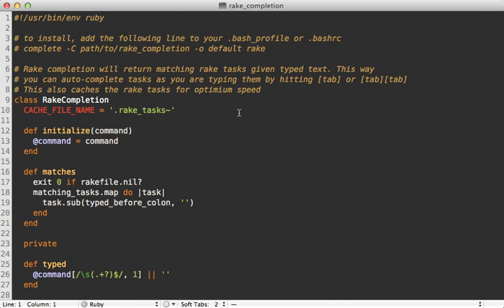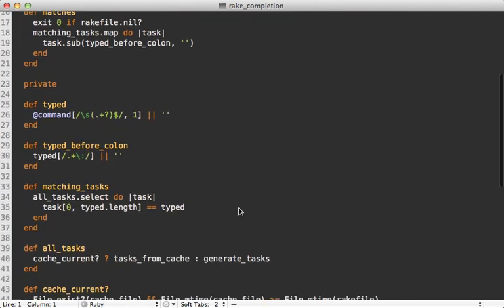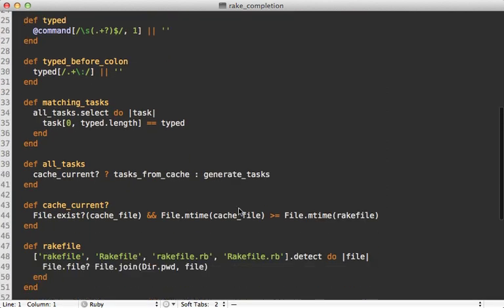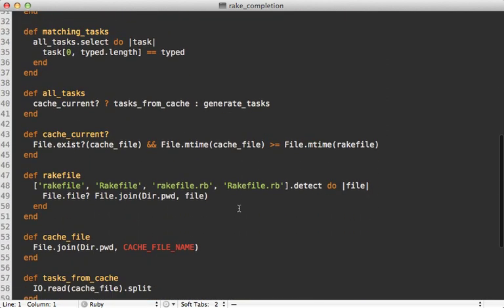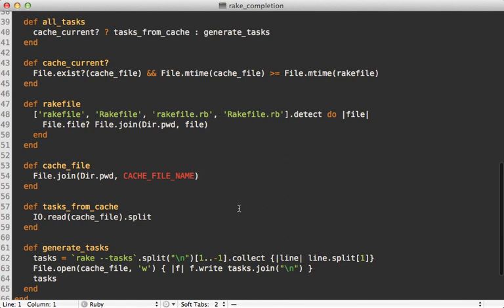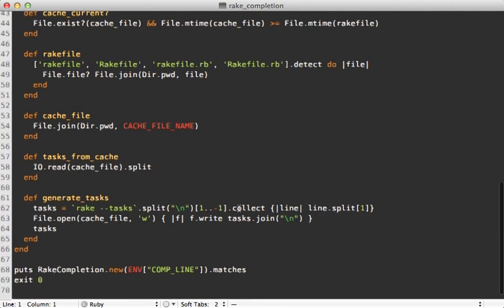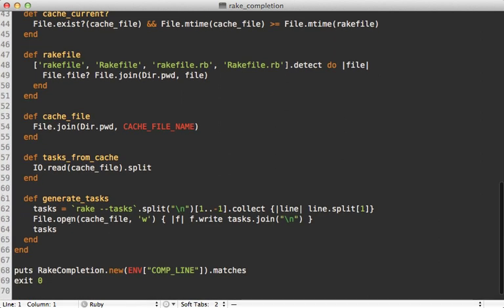Now this Ruby script you see here is something I wrote several years ago to do auto-completion of the rake tasks in the command line. And it's somewhat long for what it does. It's over 50 lines.